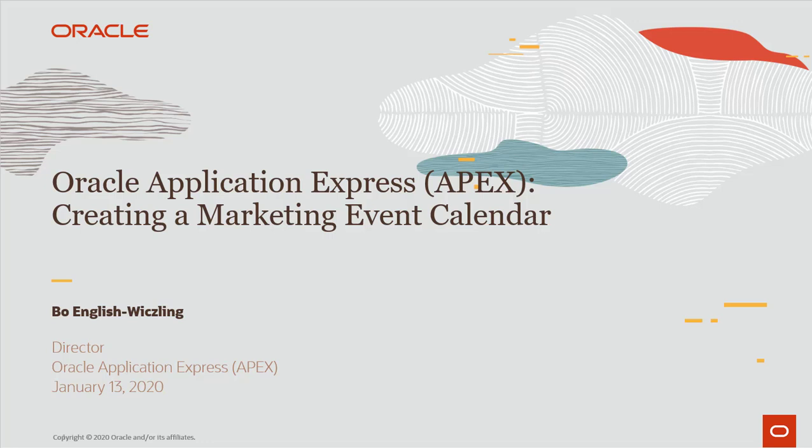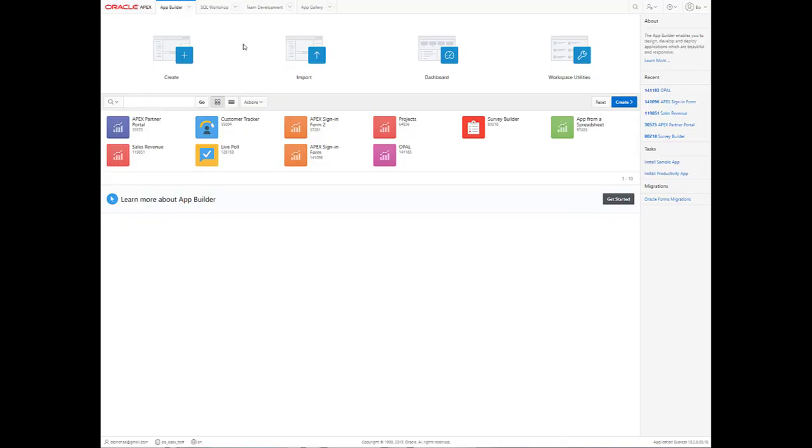Hi, this is Beau English-Witchling. I'm a director on the Oracle Application Express team, and today I'm going to show you how to create a marketing event calendar using APEX.